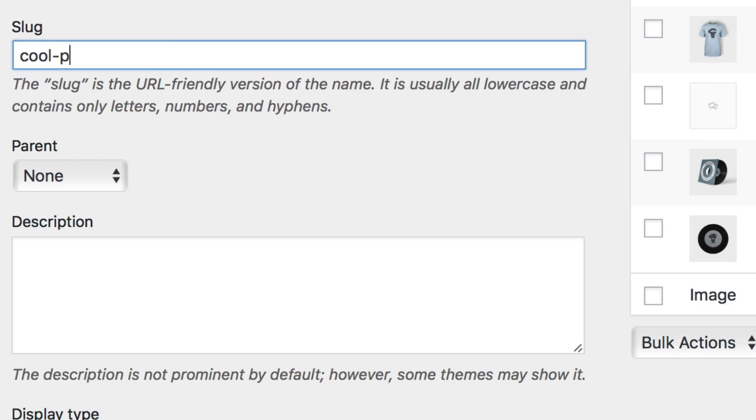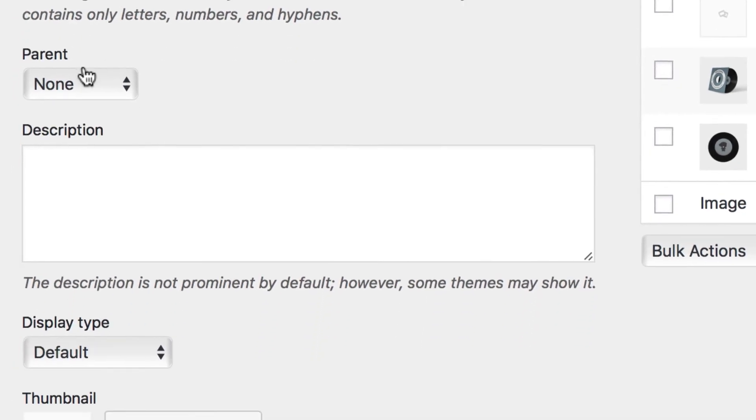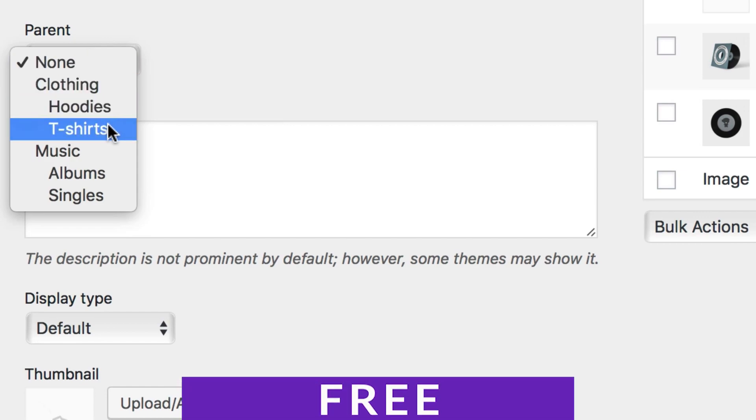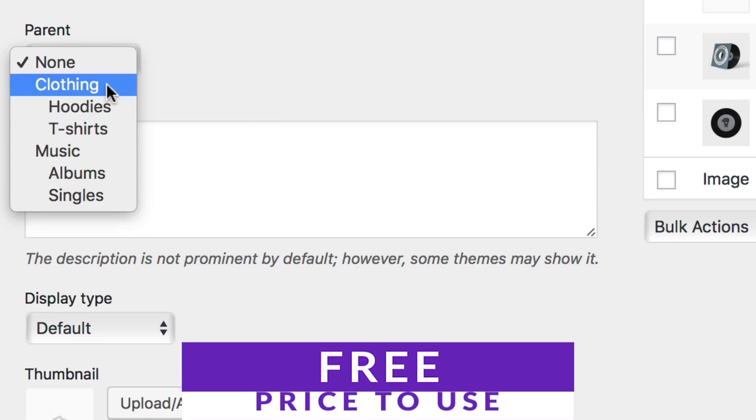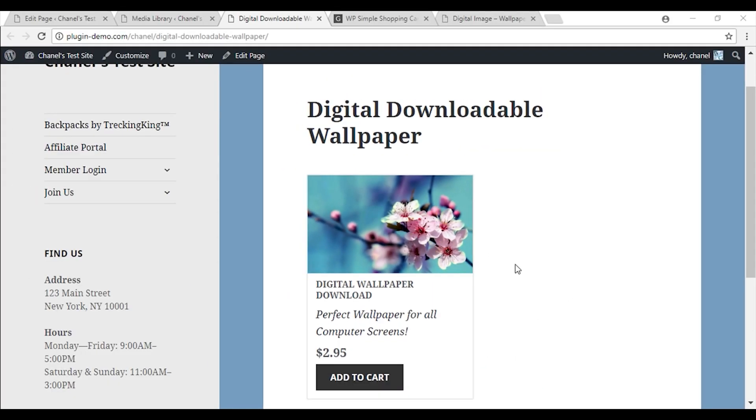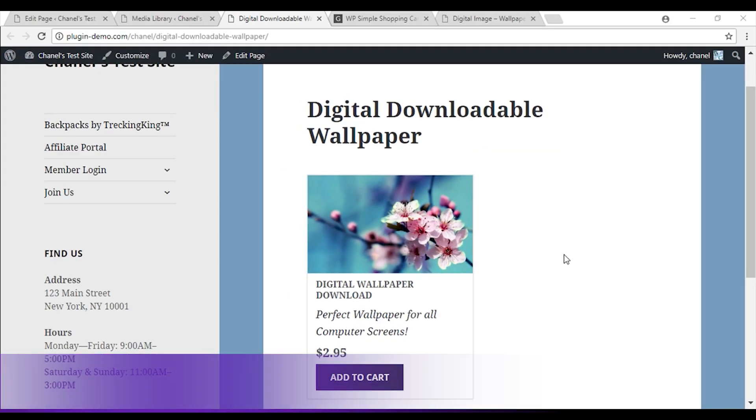This plugin enables you to manage inventory, coordinate shipping, send email notifications, and of course, process payments. You can get started with WooCommerce today for free with premium extensions available for purchase.